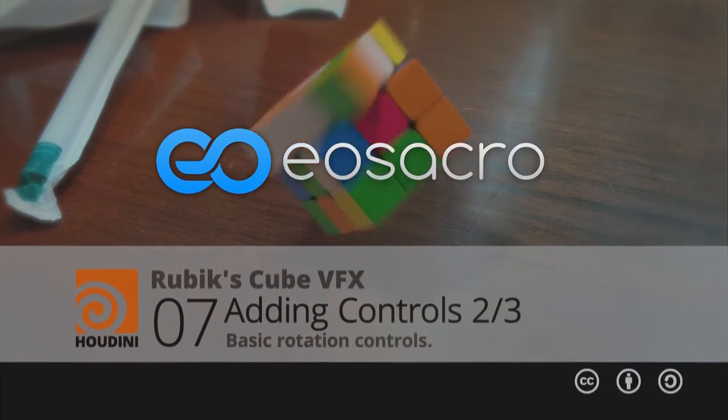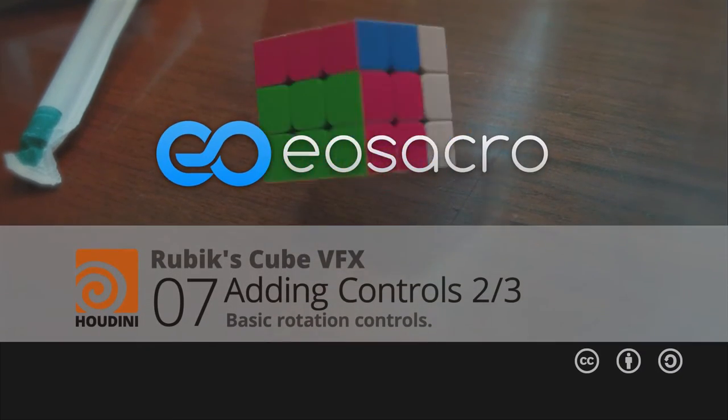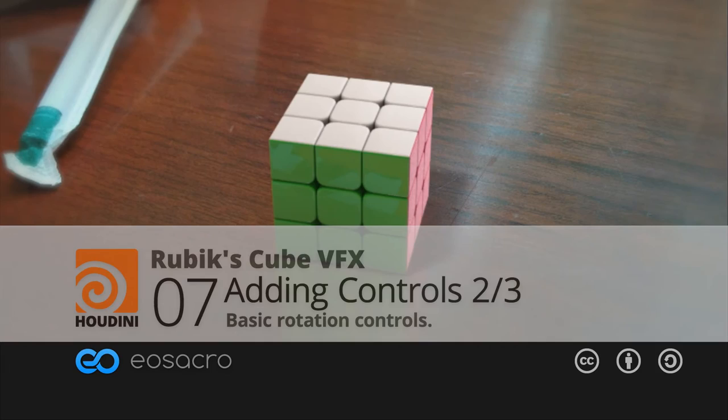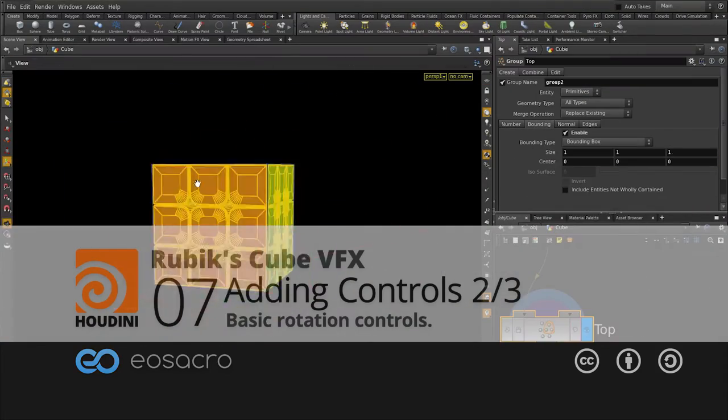Hello there all, welcome back to Yoast Acro. This video is a part of the Rubik's Cube series.